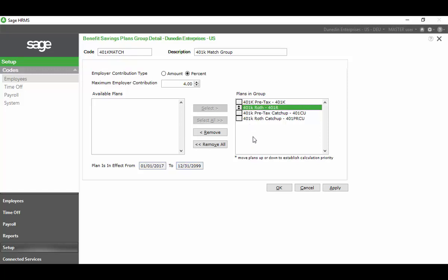The way HRMS is going to review this, it's going to take these in the order that it sees them in this list, apply the match to the first plan and then the next plan as it sees it on somebody's payroll. It's going to give them 3% at the beginning and then the additional 1% maybe would go on the other one depending on what somebody's contributing.